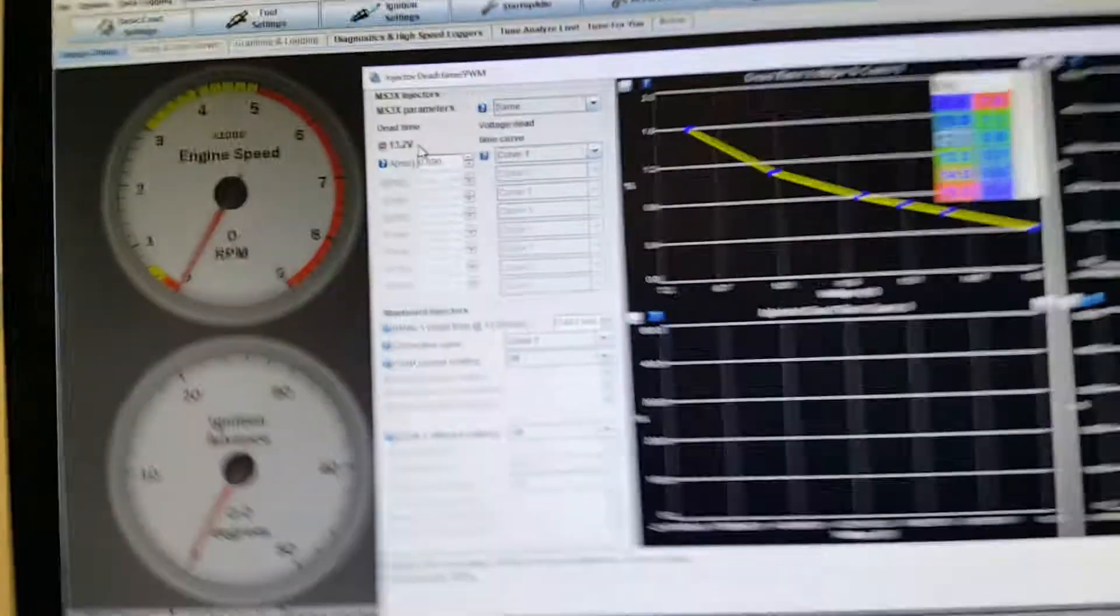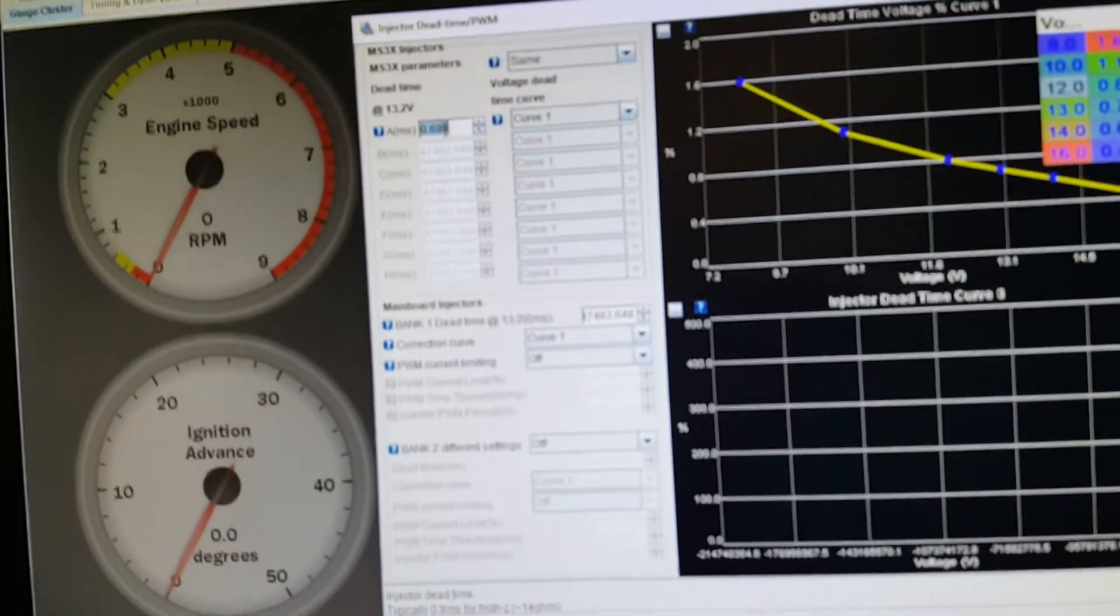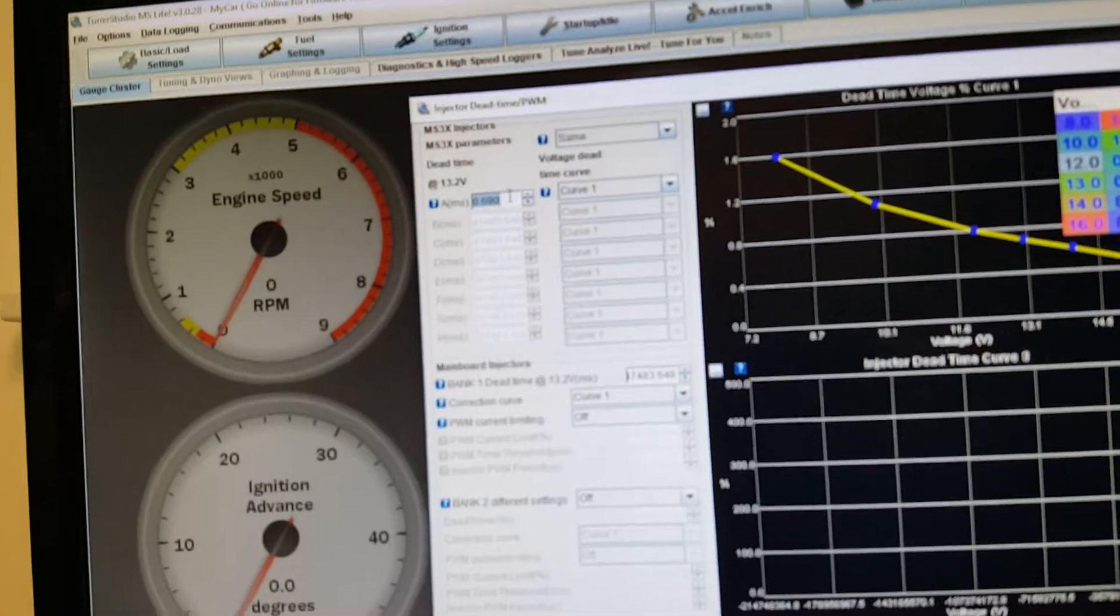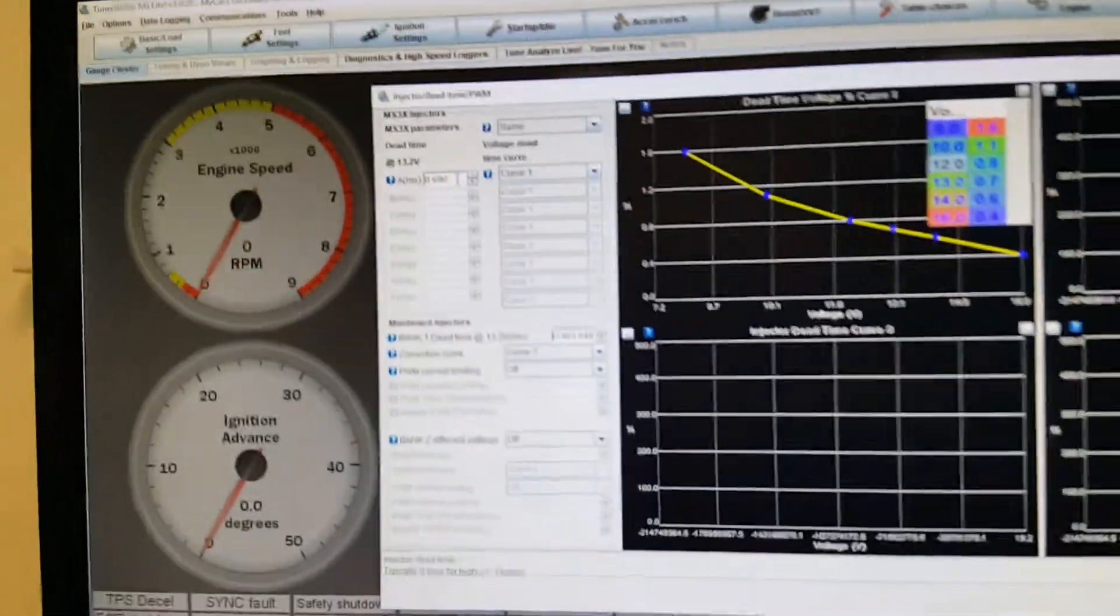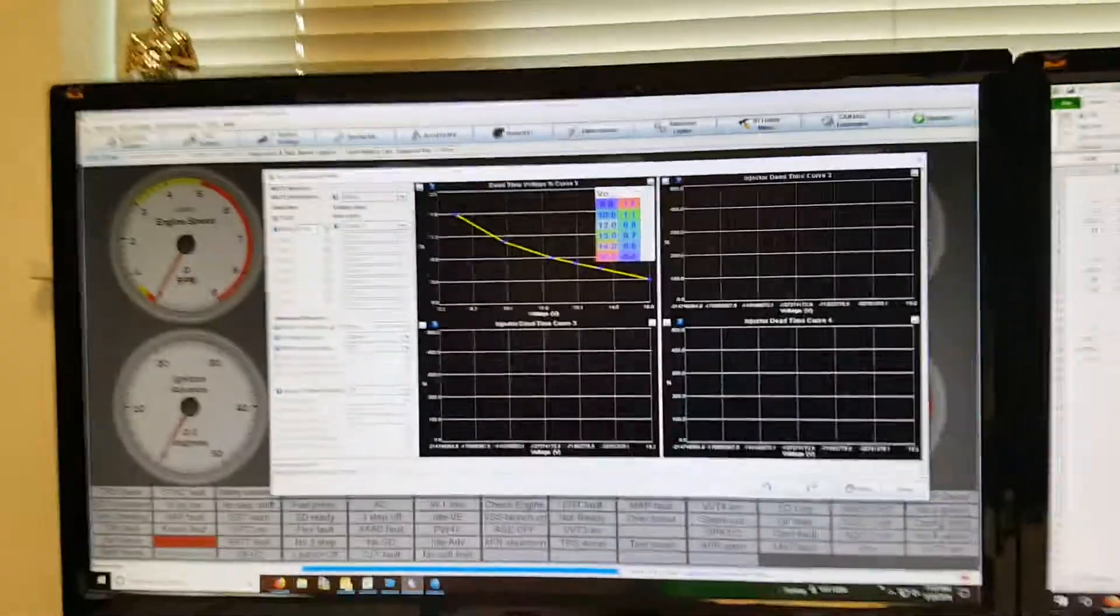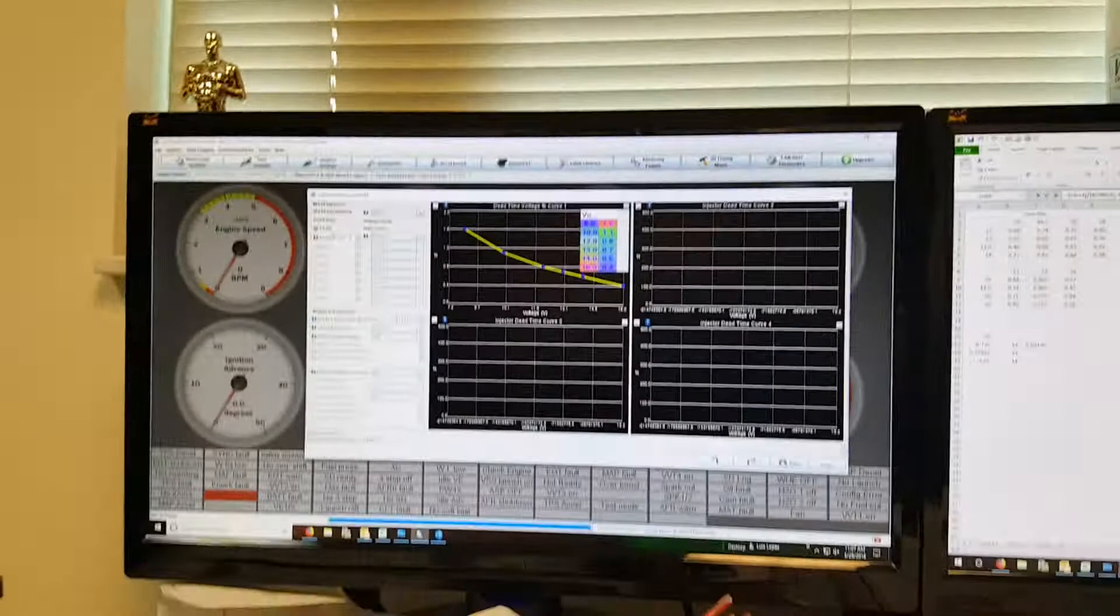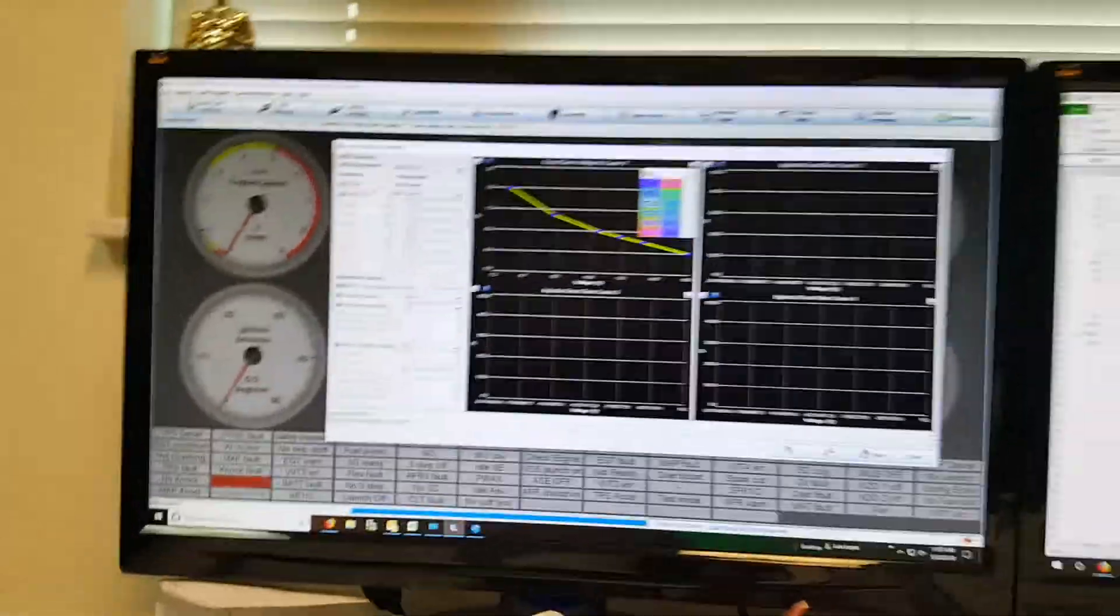I dialed it down before, I forget what I put it to, but now I got an ideal one so I'll set that all up and then probably just have to do a little slight tuning again.